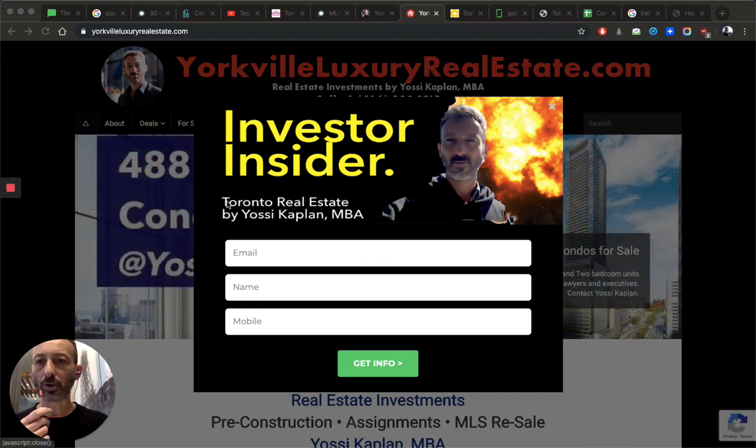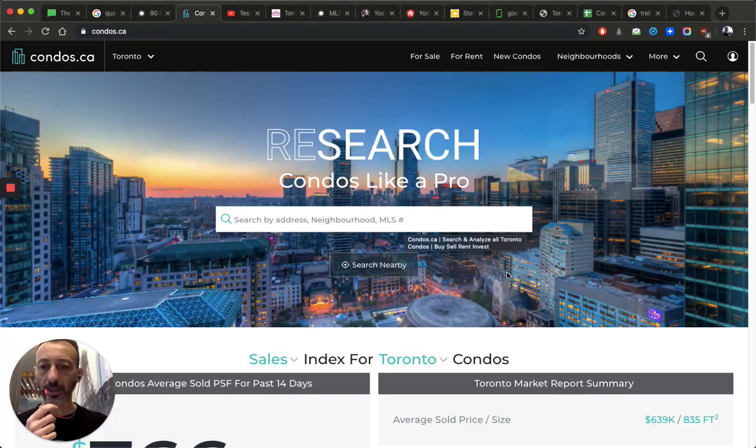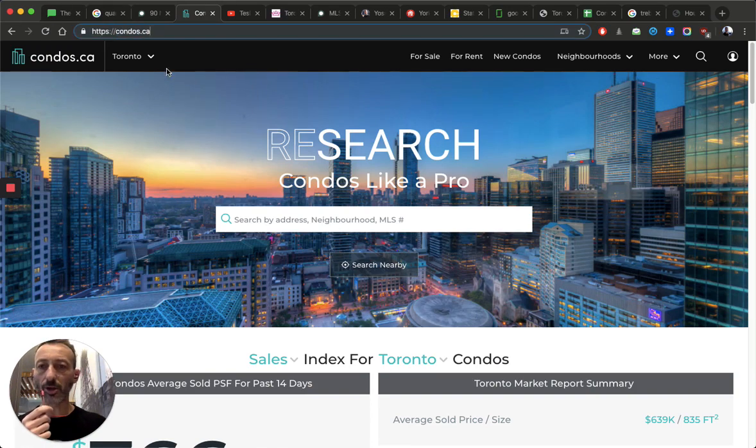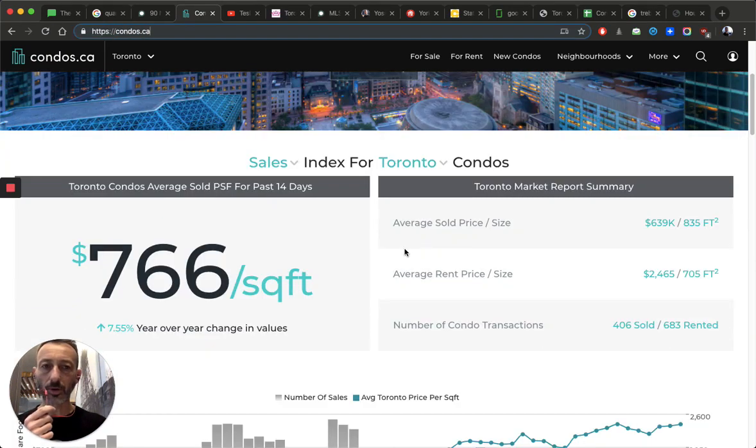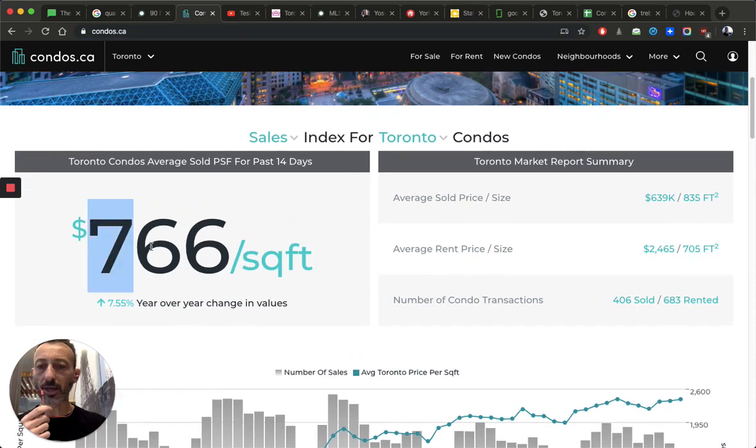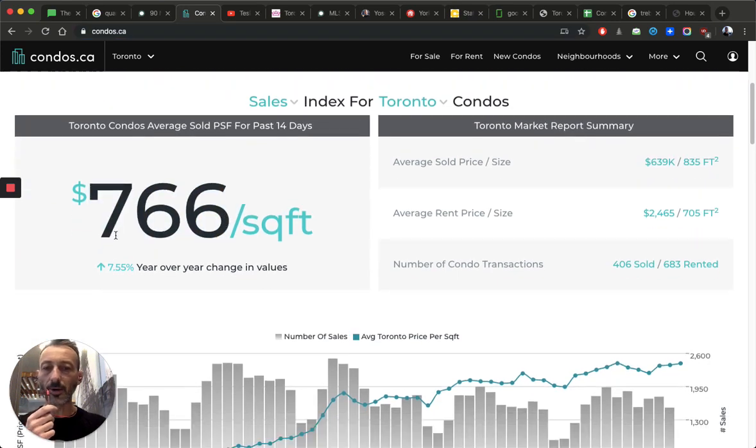So how much are you going to pay for these condos? The first thing I want to show you is some stats. So this is condos.ca, the main page. When you go over here, you've got to be logged in and it will show you. They had a glitch in the system, but it looks okay now.